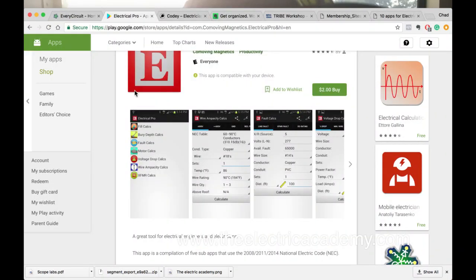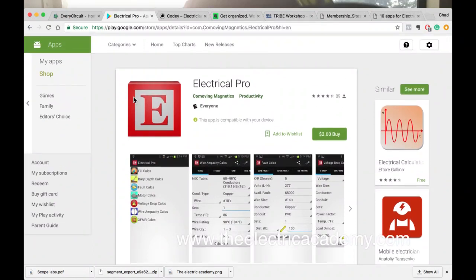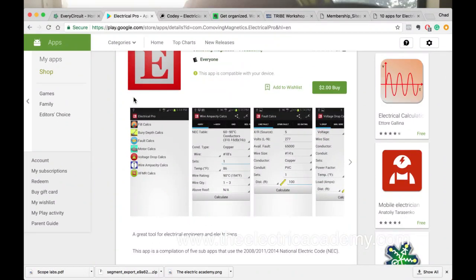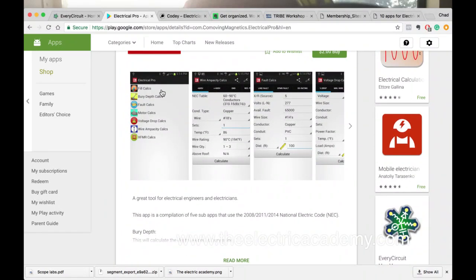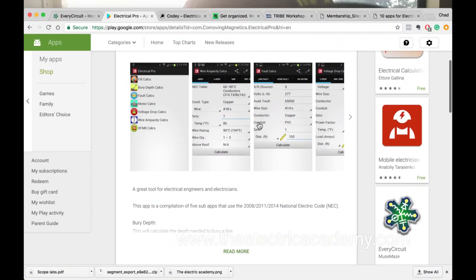Secondly, we've got Electrical Pro, which is a great one. I think they do have an iOS version - the one I'm showing you here is Android, but they do have iOS, and it's in the link on the blog post. They've got all the calculations, it's super powerful, and they've come way down in price - it used to be like $30, now it's $2. I believe the iOS version is $9. You've got all your calculations: fill calcs, conduit fill calcs, braid depth calcs.